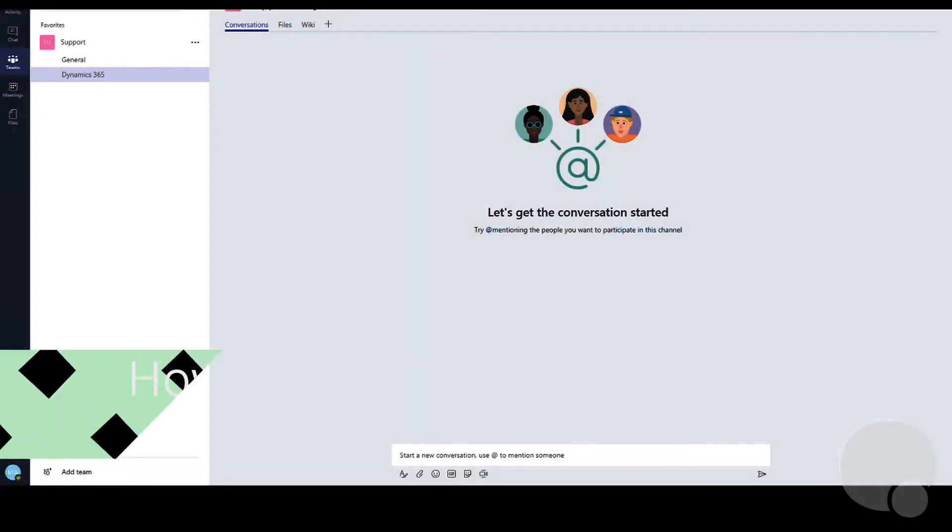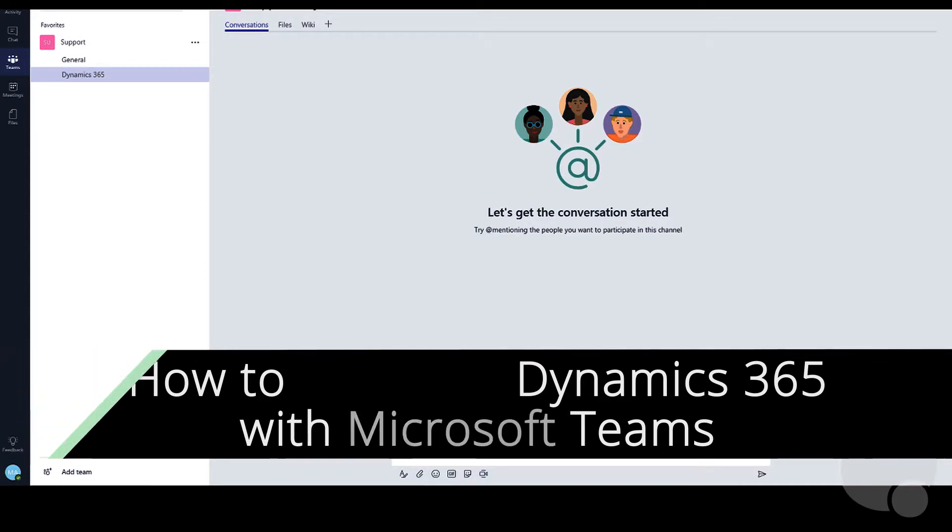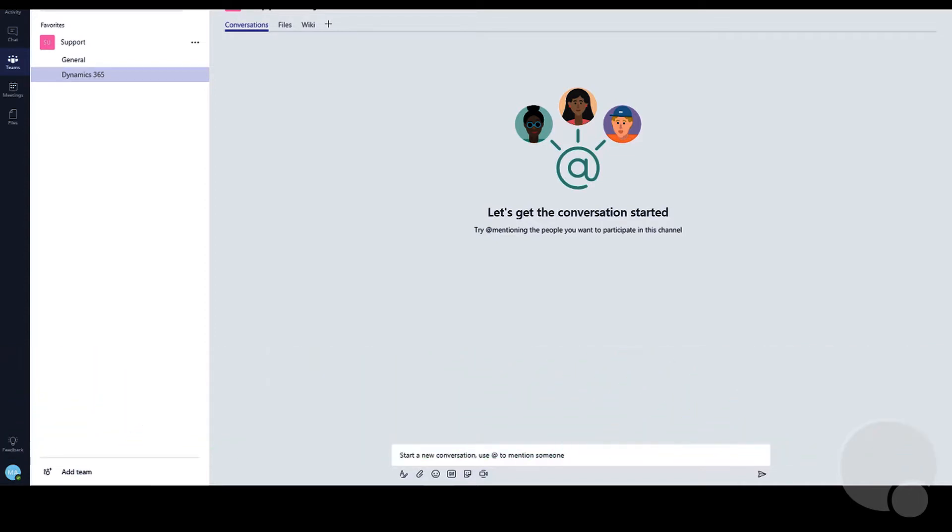Today we'll take a look at how to set up and integrate Dynamics 365 with Microsoft Teams. This will allow users to see updates on accounts and specific records from Dynamics 365 inside Microsoft Teams.